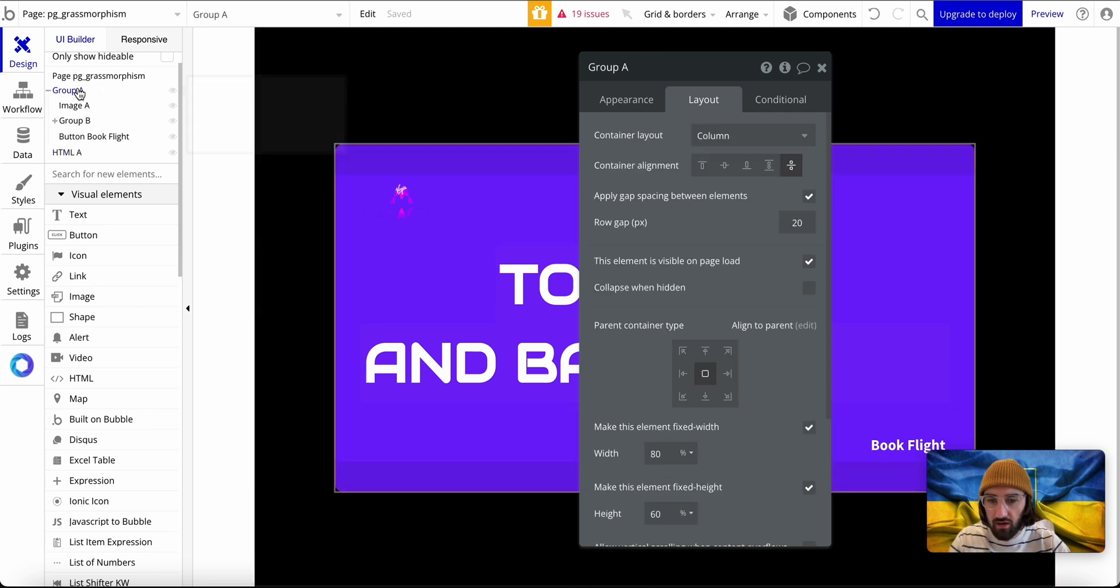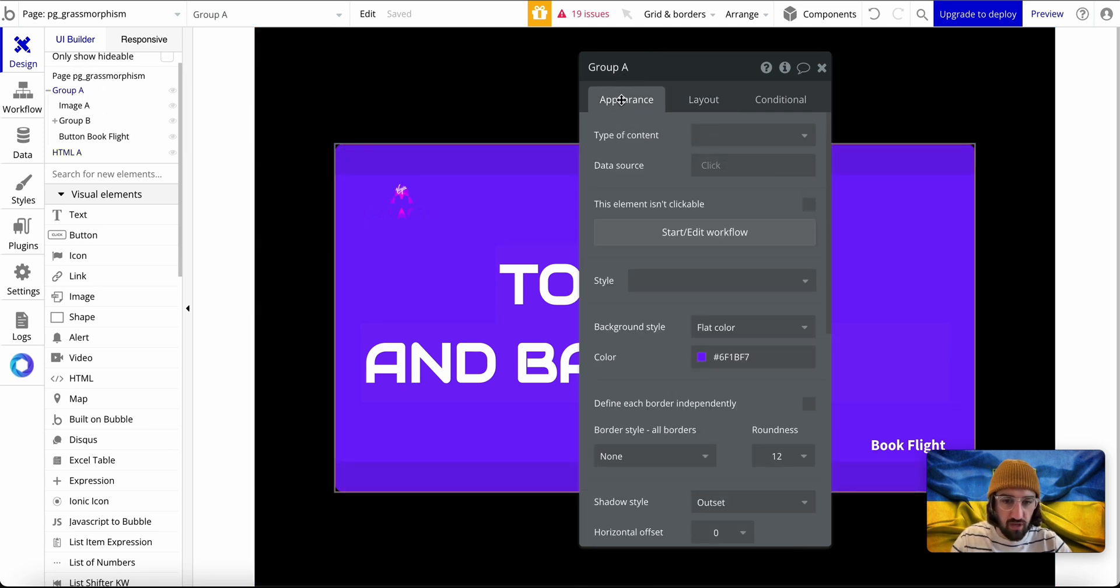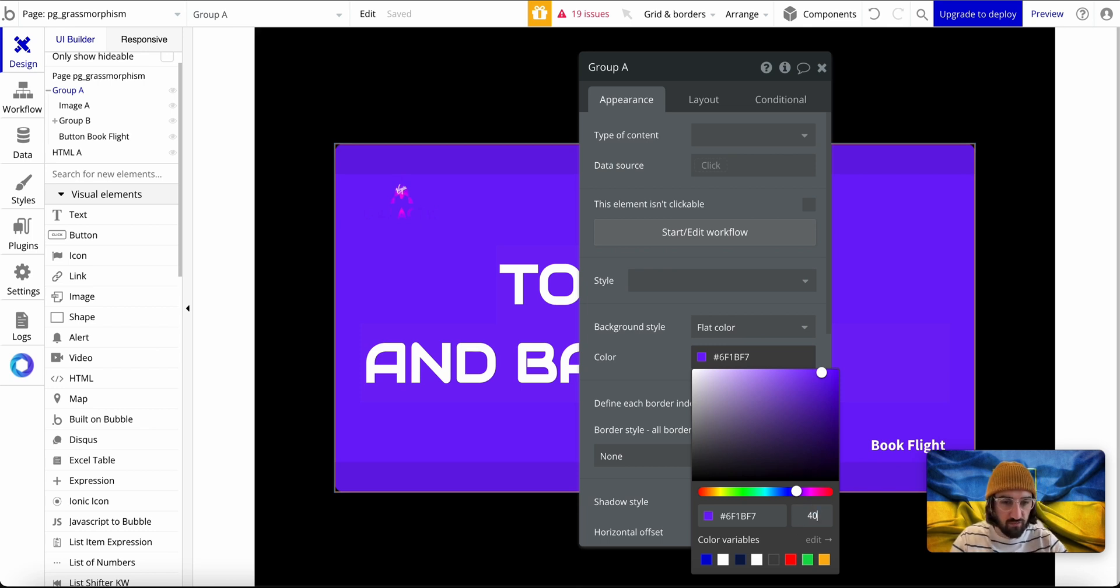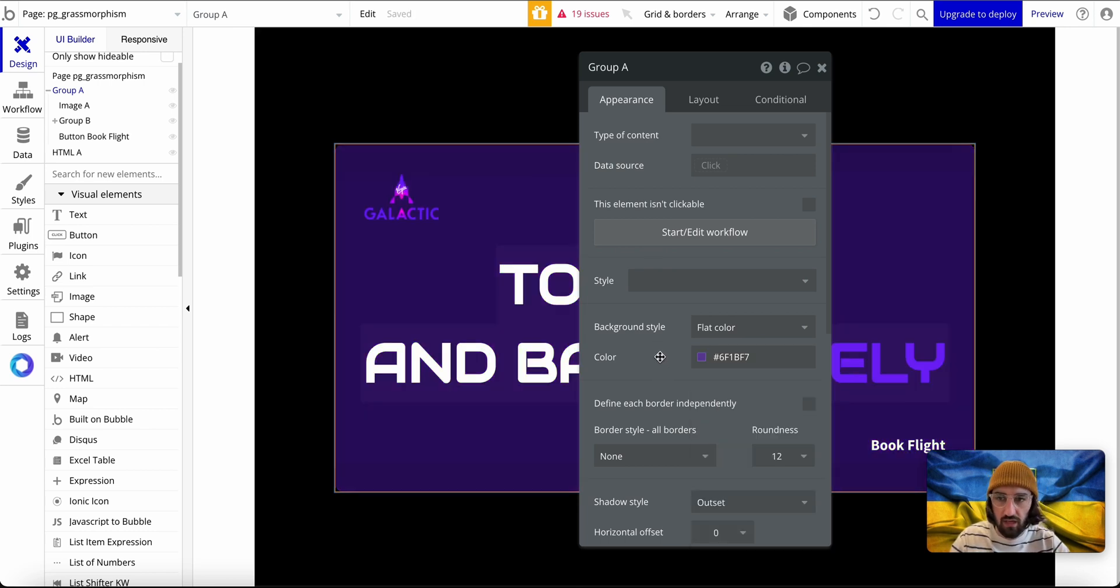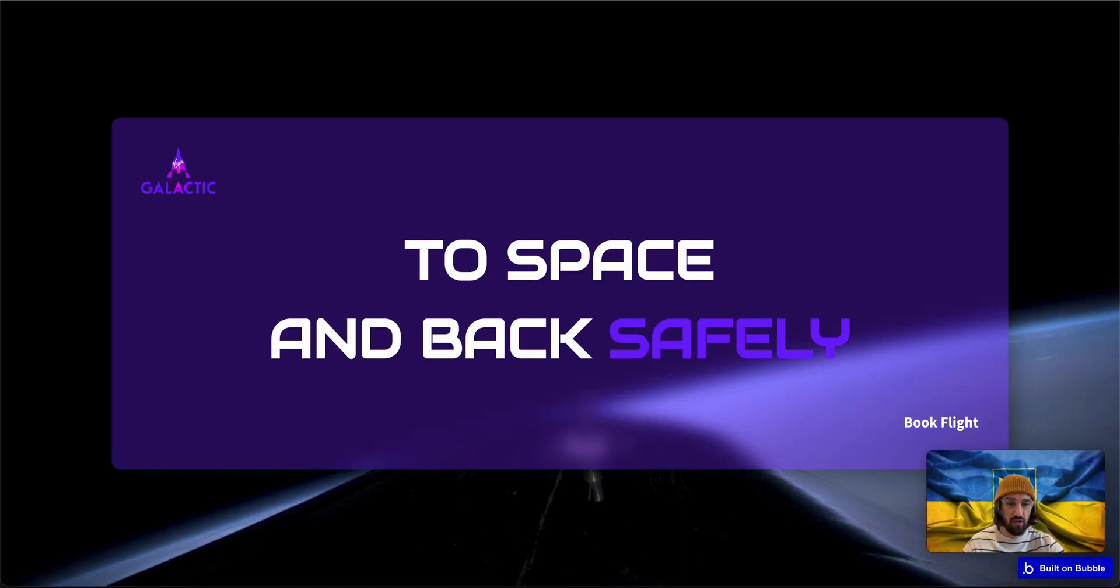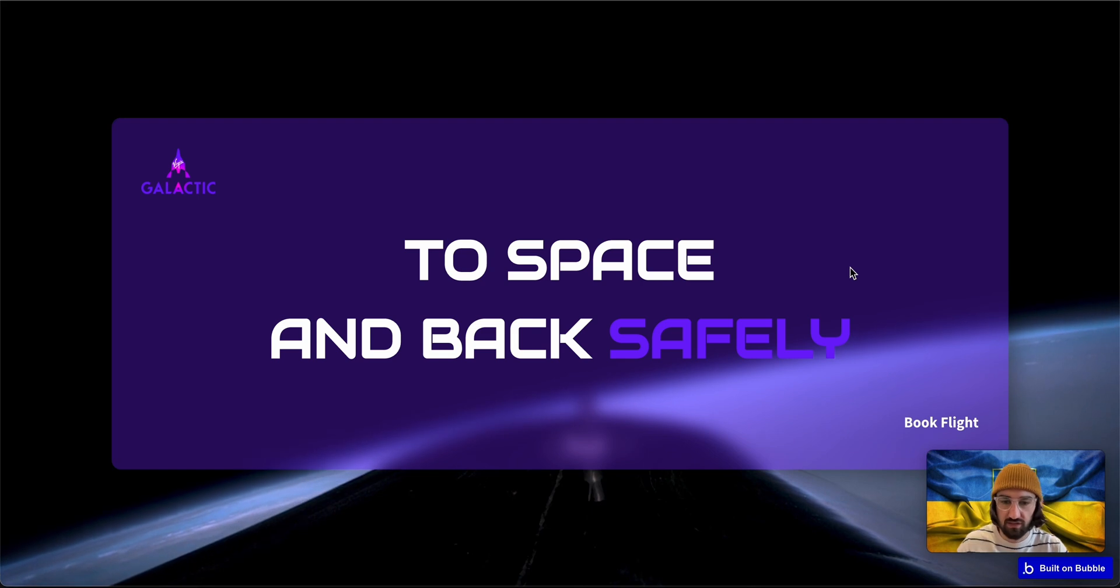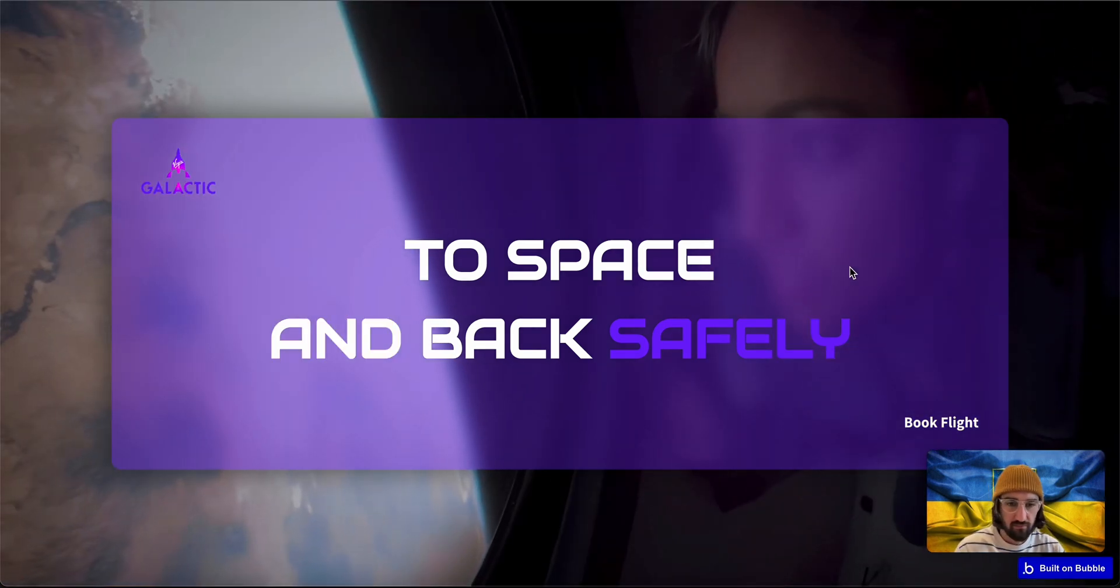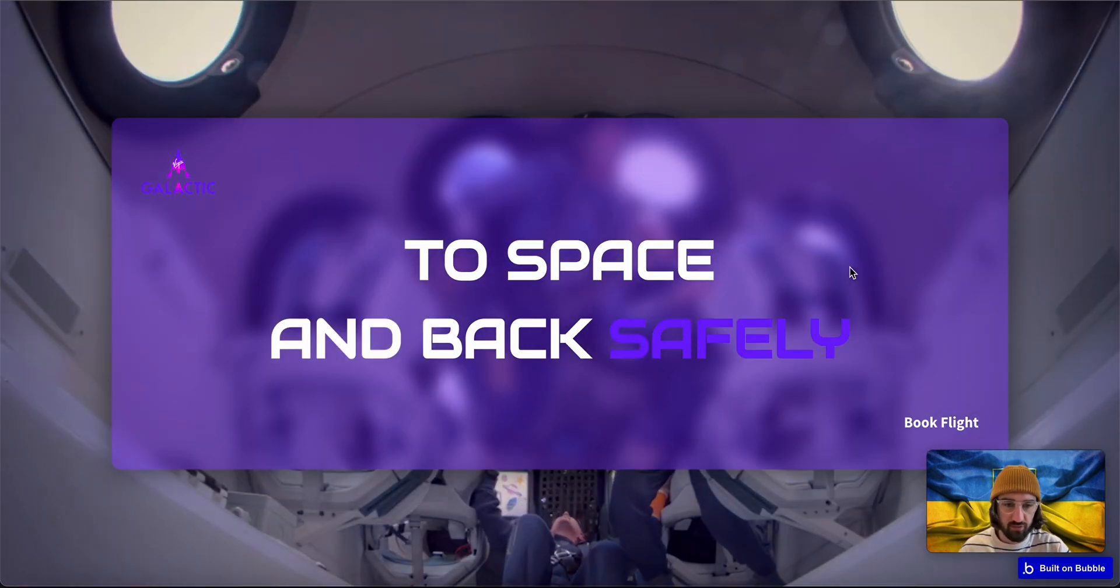Then what I have to do is go to this main group and change its transparency to let's say 40 percent. And voila, you see how this looks. Yeah, it's pretty cool.